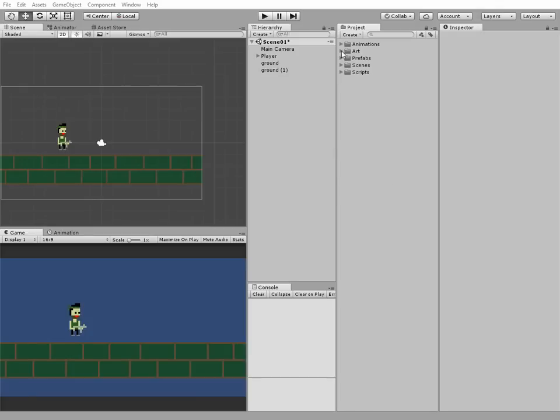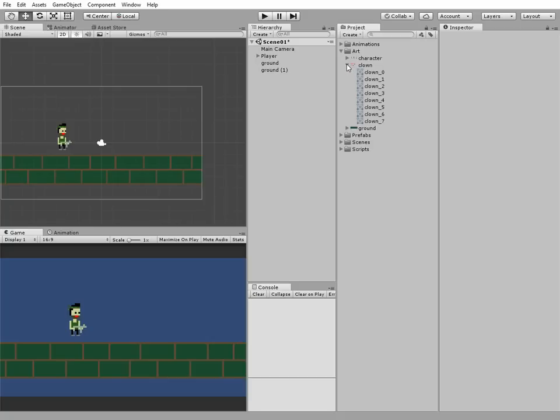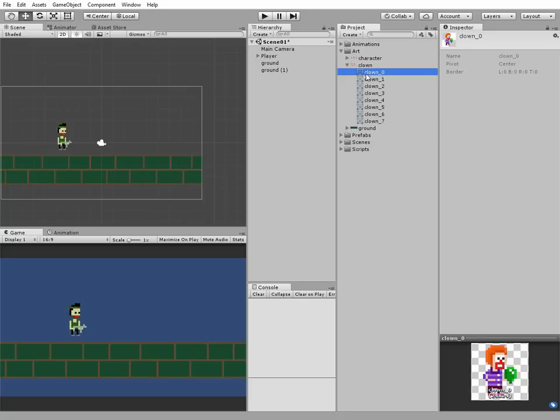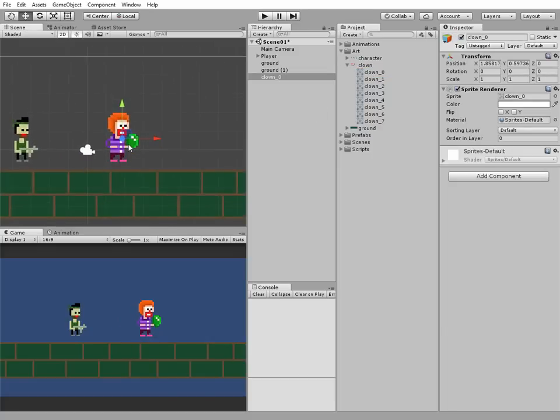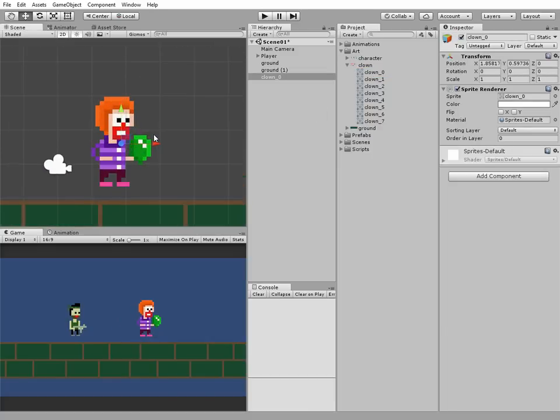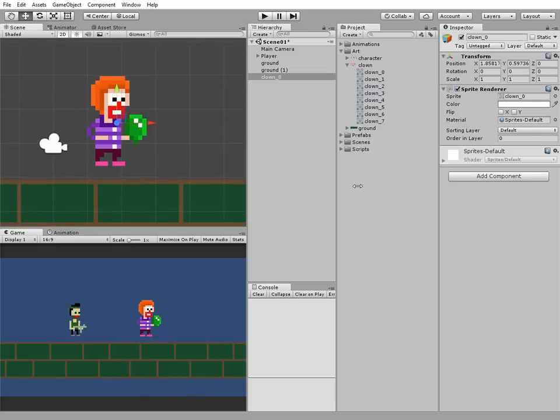First of all, we need an enemy prefab. Let's create one. I already have an enemy sprite sheet, so I just take one of the frames and drag and drop it to my project. It's a clown. I think it's quite funny to have a clown as an enemy. Anyway, let's rename it to EnemyClown.